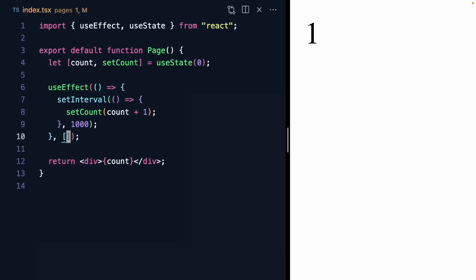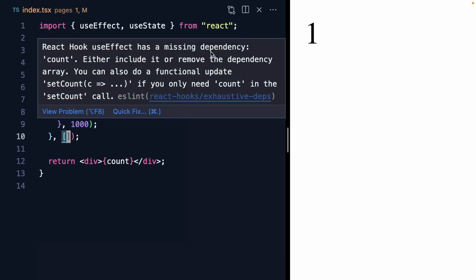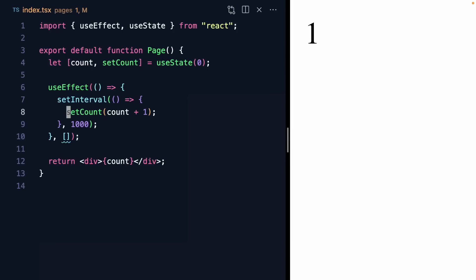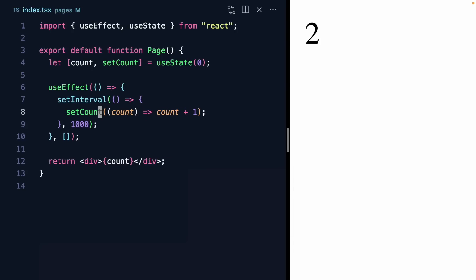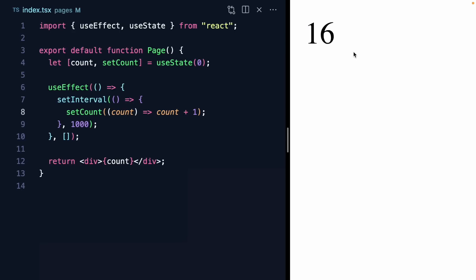We've got a little linter error — we forgot a dependency of count in our array, because we're using it right here. But usually when your new state depends on your previous state, it's best to just use the function version of the setter, and that way we don't need the dependency. So let's refresh. And this is strange — our count is definitely increasing, but it's increasing by two, and we were expecting it to go by one.